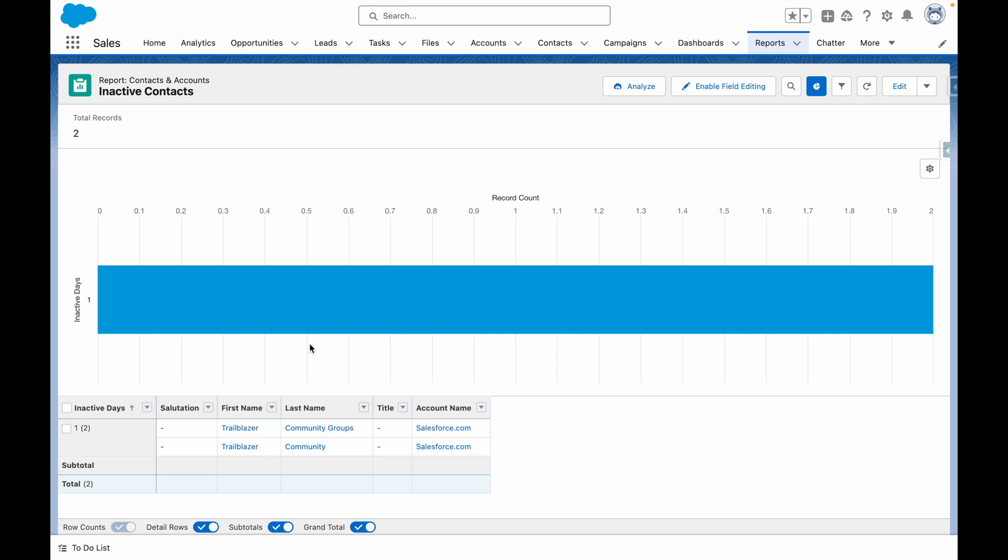You can also build additional reports such as opportunities with the last email received date or accounts with the last email sent date. That way, you can keep on top of your sales rep's performance and highlight any records of concern because the relationship is potentially at risk of going stale.